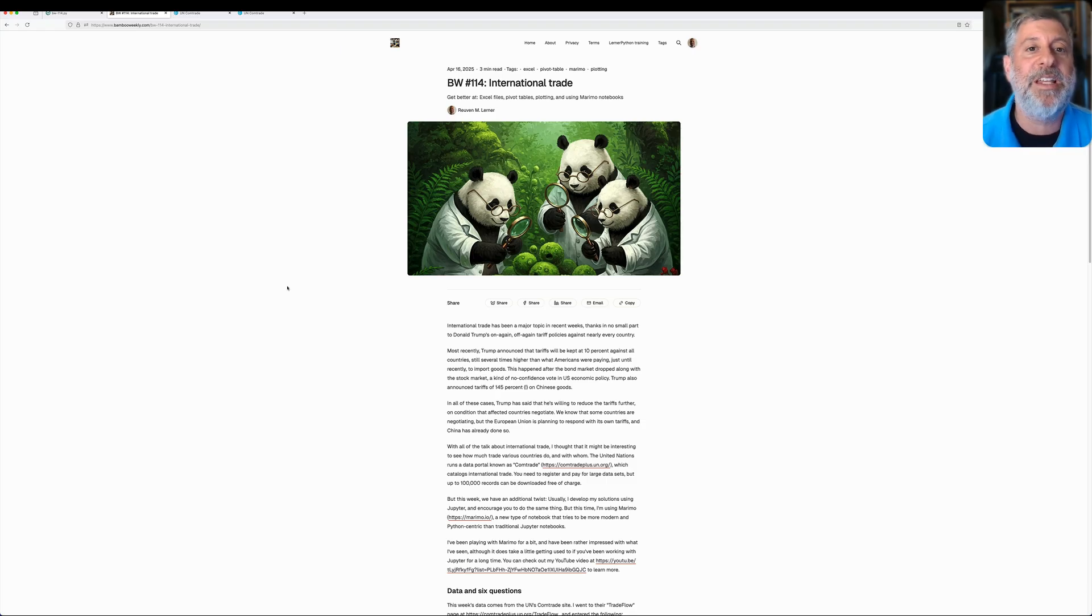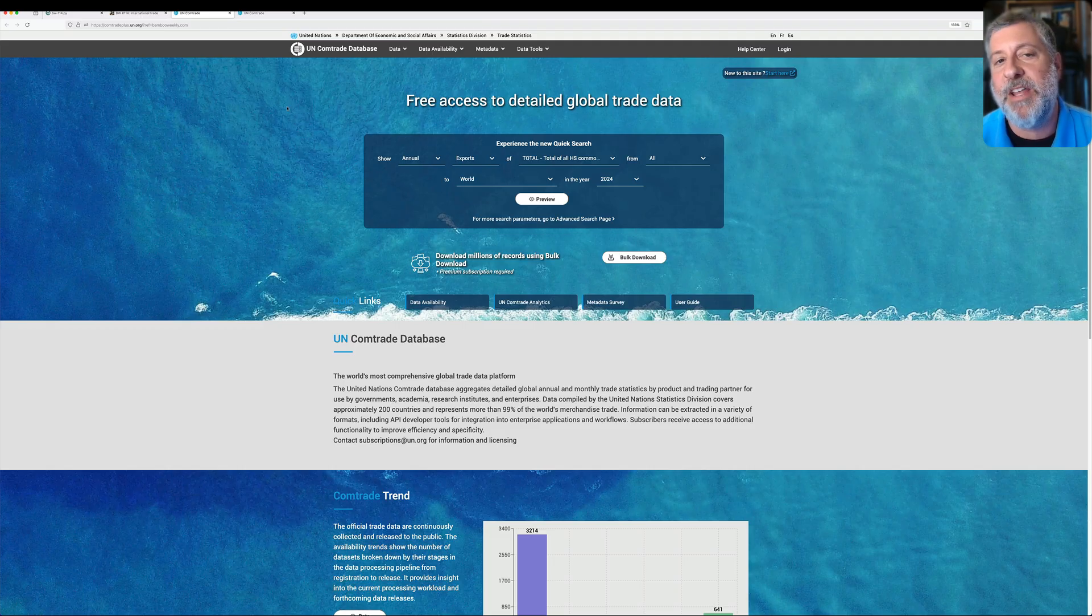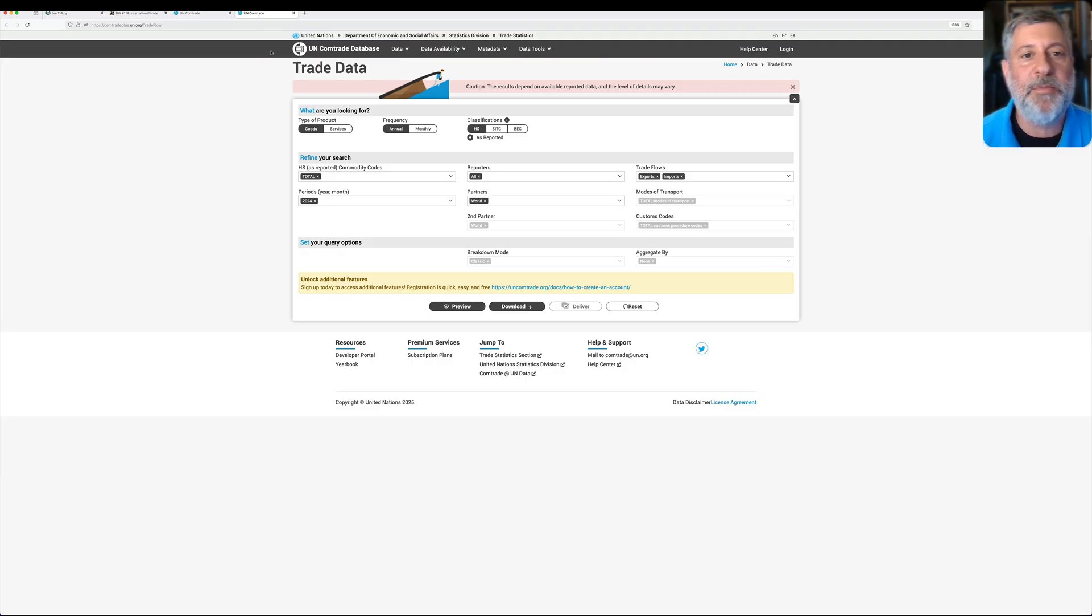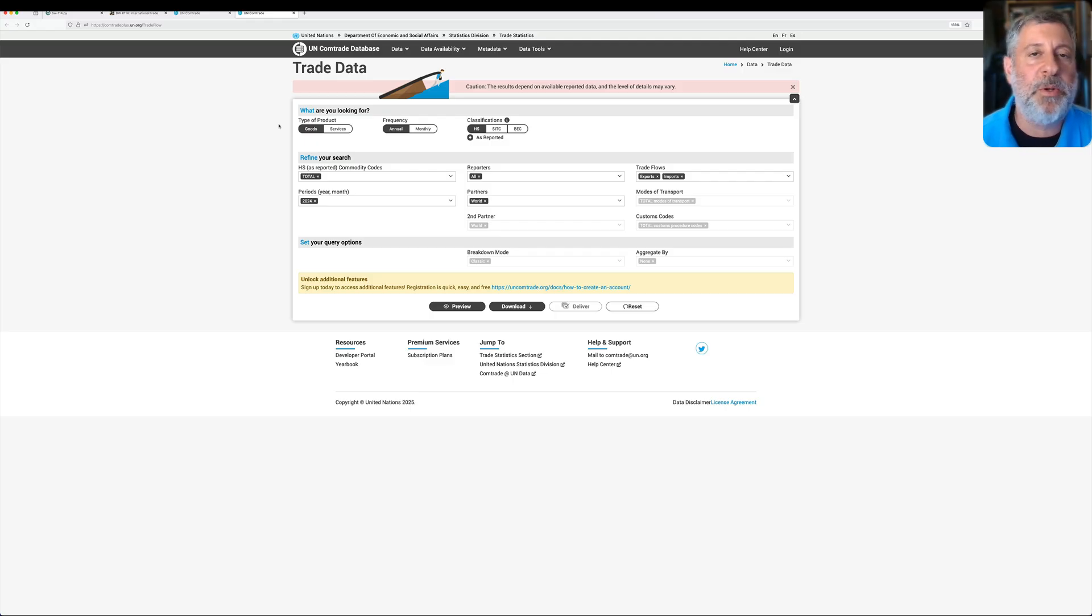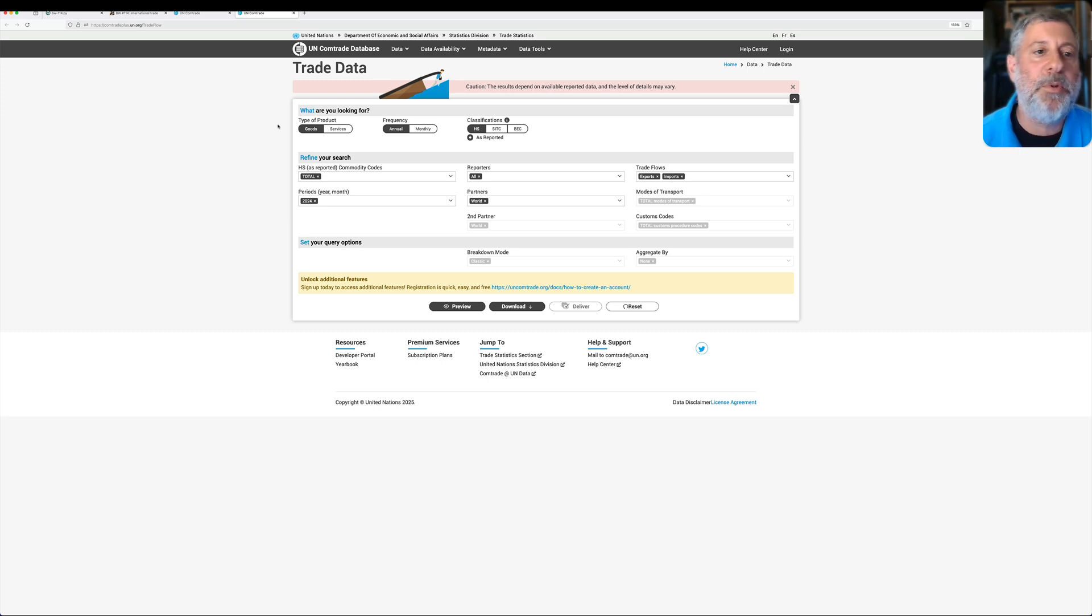And in the latest Bamboo Weekly, I asked you to analyze data about international trade from the United Nations, from their ComTrade database. We can go to their ComTrade database portal and download all sorts of information. I asked you to download information from about 10 different countries that we can see their goods going in and out in both 2019 and 2024.